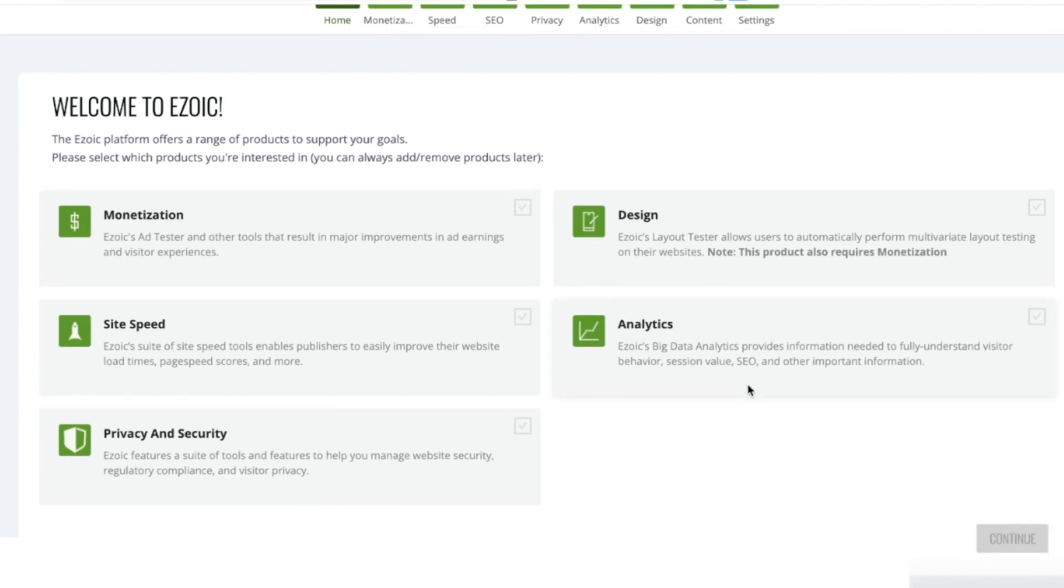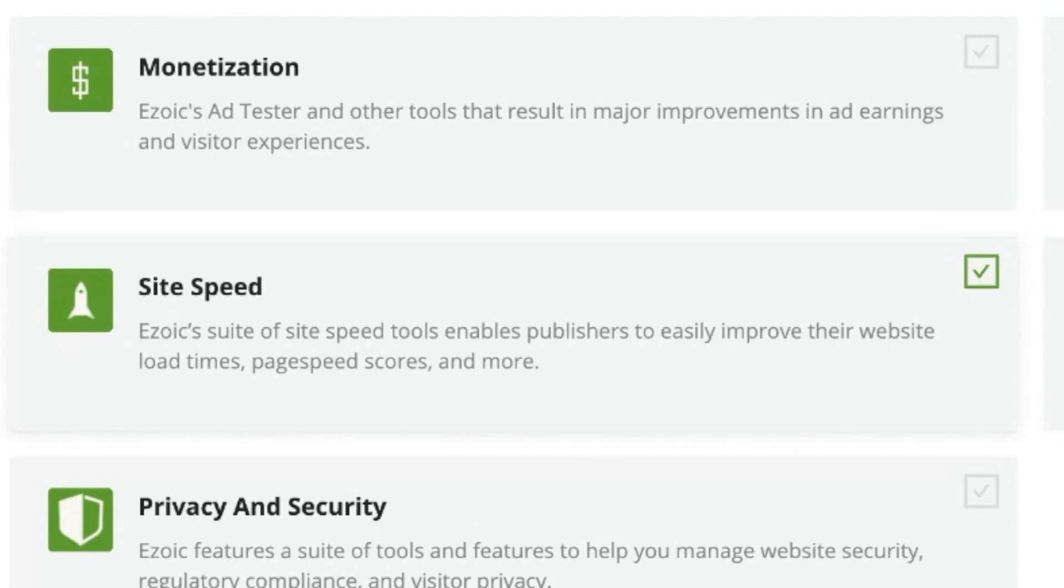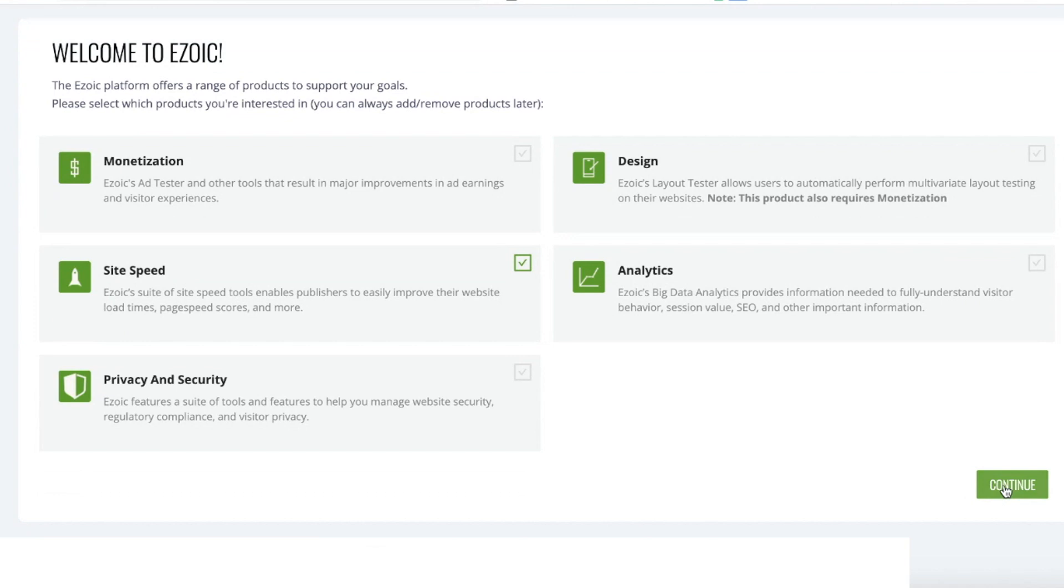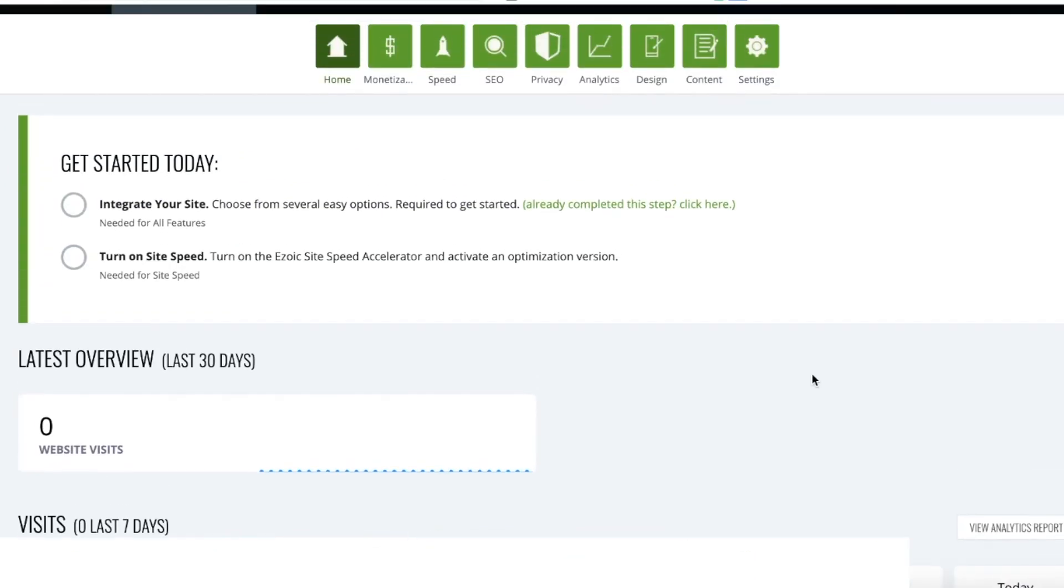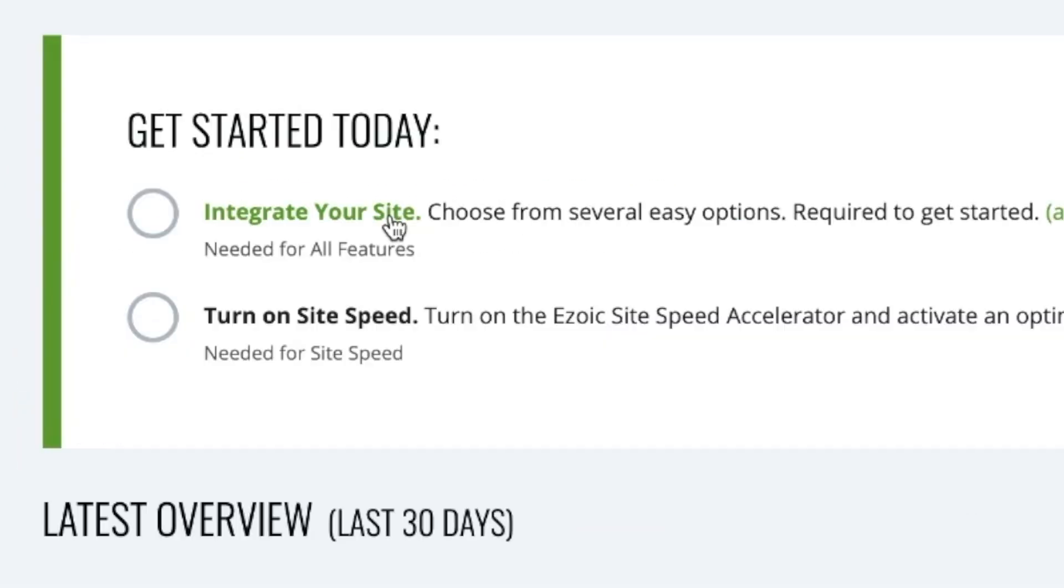Today I'm going to show you how to set up the SiteSpeed Accelerator with Name Server Integration. First, select SiteSpeed as your module after you've signed up for Ezoic and click Continue. Once on your home dashboard, you'll see that the first option is to integrate your site. This is where you should start.